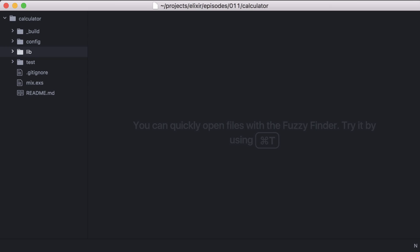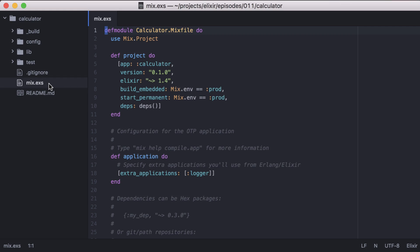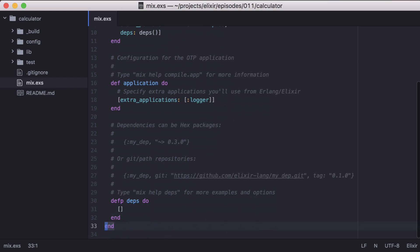Here I have a mix project called Calculator, with most of the same Calculator module from episode 10. Let's generate some documentation for it. First let's open our project's mix file and add the xdoc package to our dependencies.